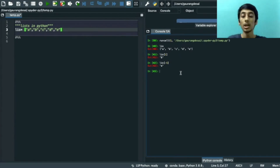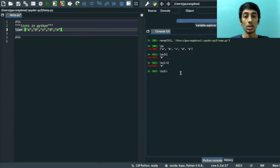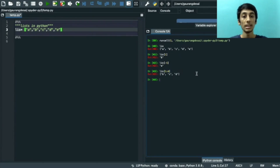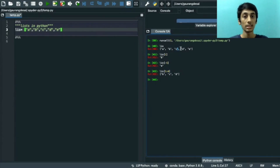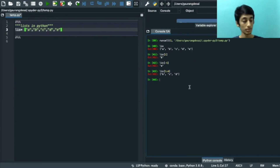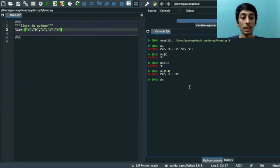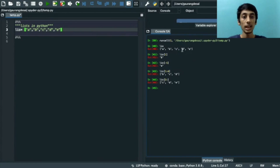If we want items from a certain location to another, we write the list name with the range separated by a colon. For example, from index 1 to index 4, we press Enter and get 'b', 'c', and 'd' — that is the first, second, and third index. Note that the element at the fourth index is not included. If we want from one index to the end of the list, we write the list name with the start index, a colon, and close it.